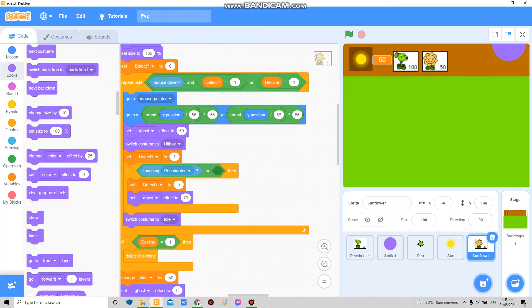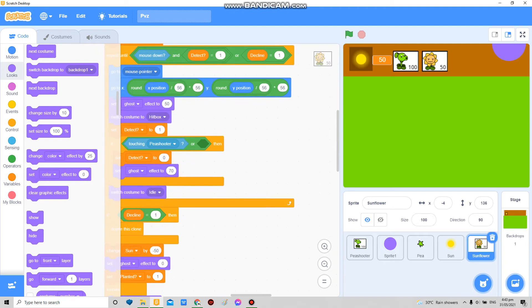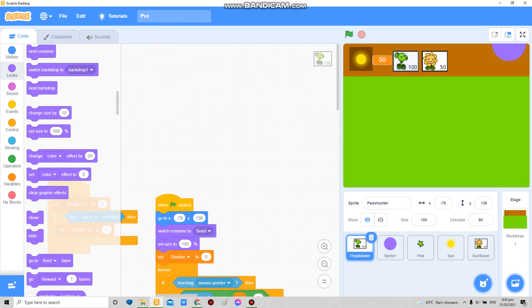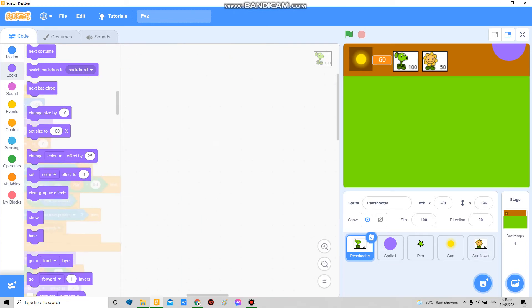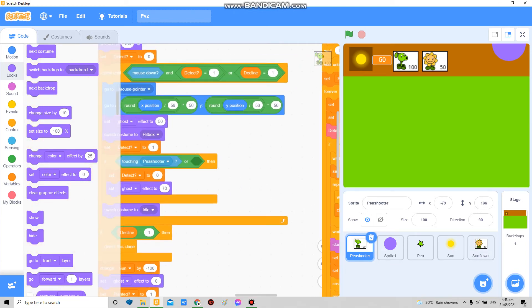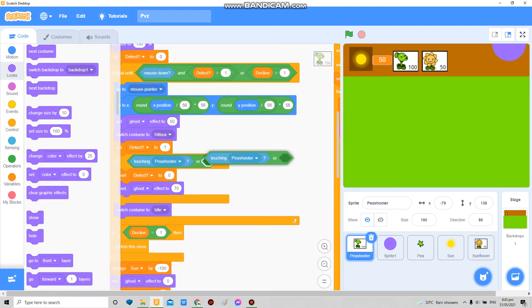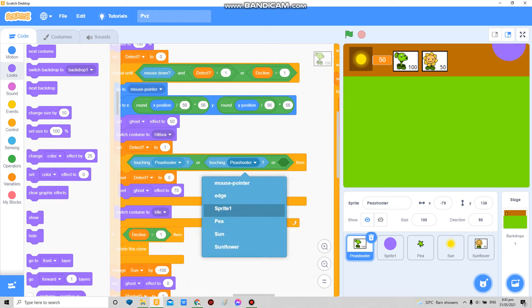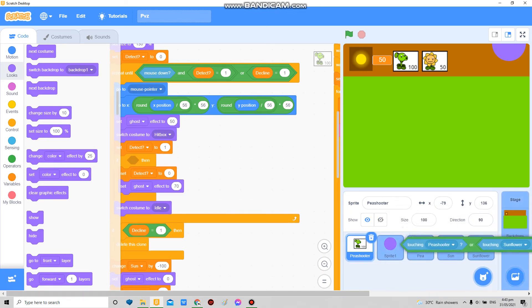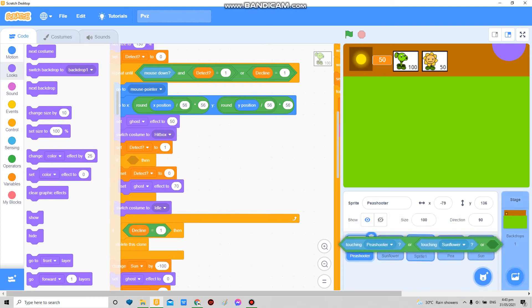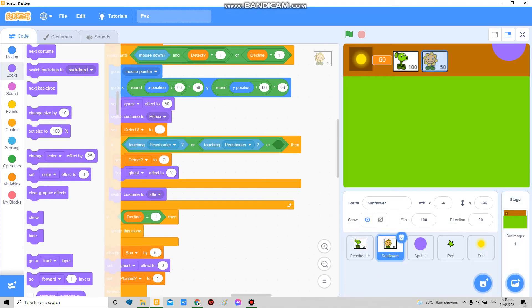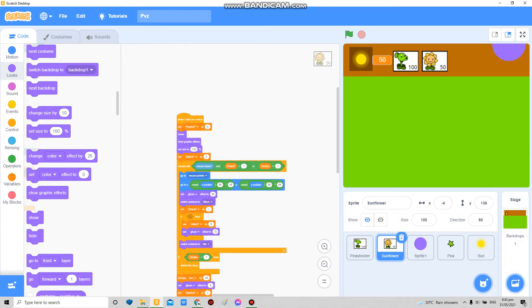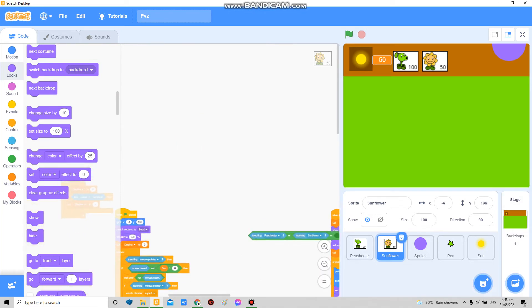I don't know. Well, so now that we have this I'm gonna duplicate it and in here, like, touching pea shooter or touching sunflower, I'm gonna drag this over, I'm gonna drag this over here. Delete this, get the new block.